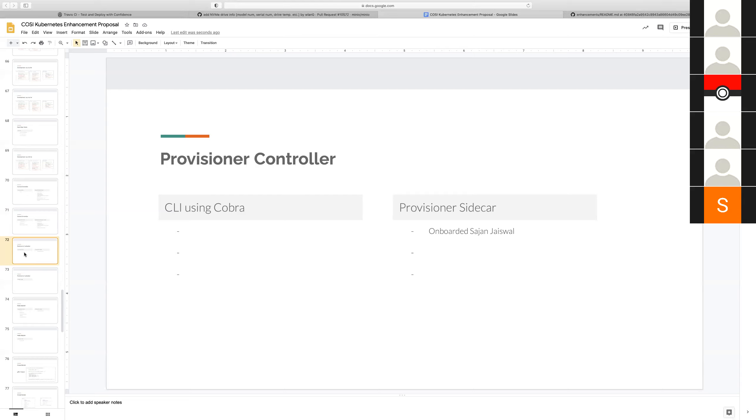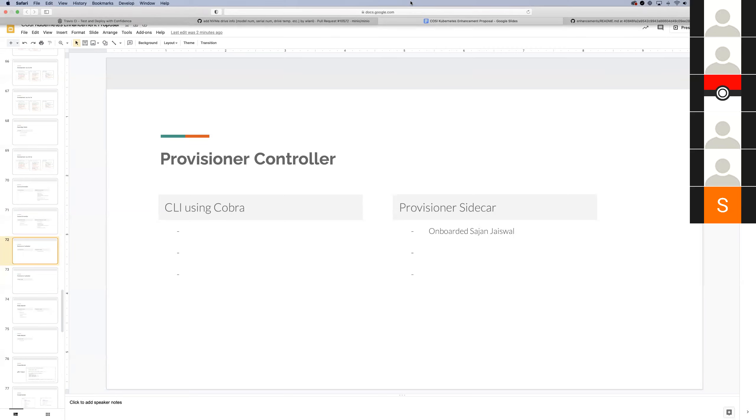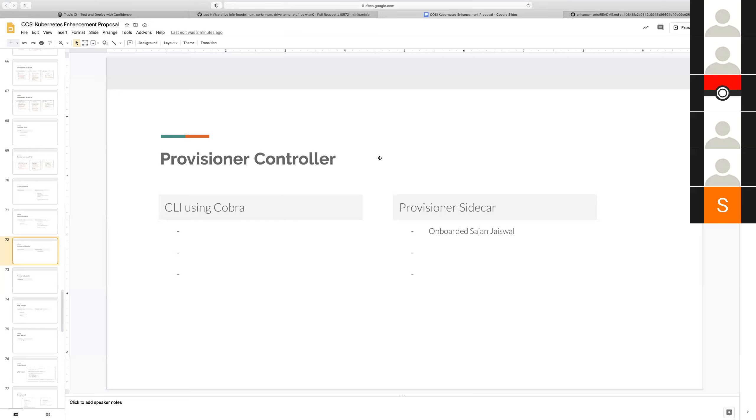One more thing here is that we could not use storage.k8s.io API group because there is already one with the V1 alpha one in the main branch. So etcd is not happy with it. So we fall back to object storage. Yeah we can explain that. I want to quickly finish the tasks. So provisioner controller, is Rob on the call? Yep.